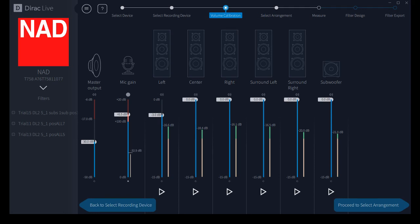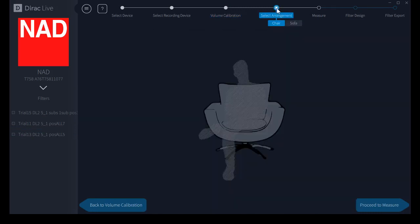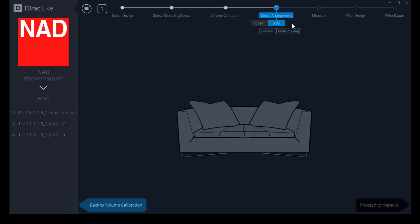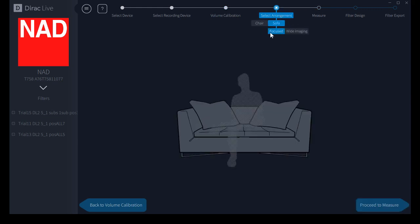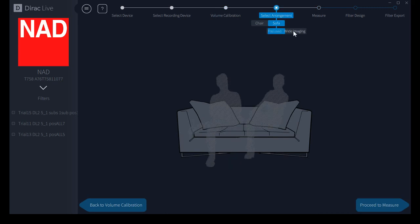Now we'll proceed to our next screen here. Go to the top bar up here, select seating arrangement. You can use the chair arrangement, a sofa arrangement, either focused or wide imaging.